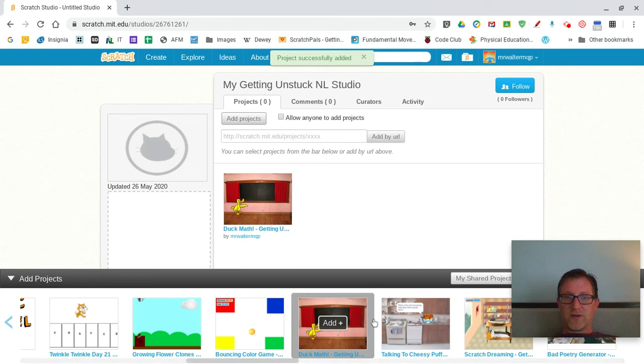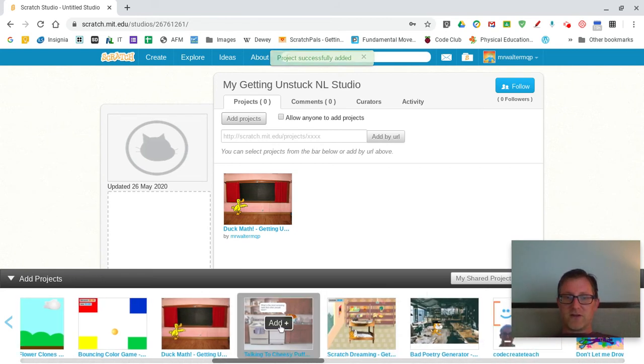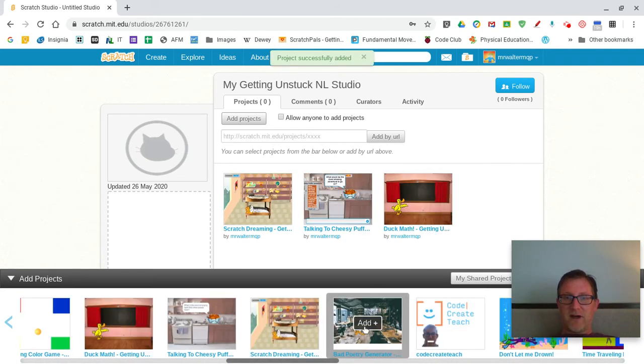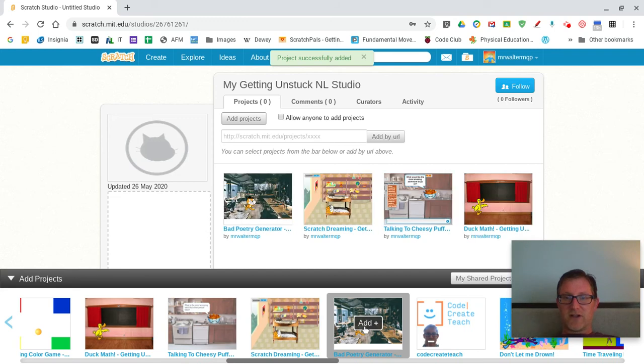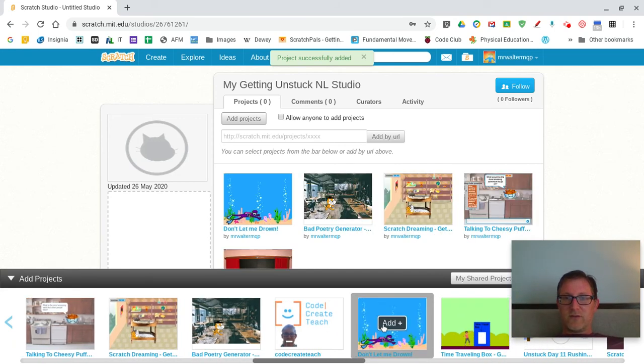And it shows up. And all I need to do is scroll through and keep adding my unstuck projects to my studio.